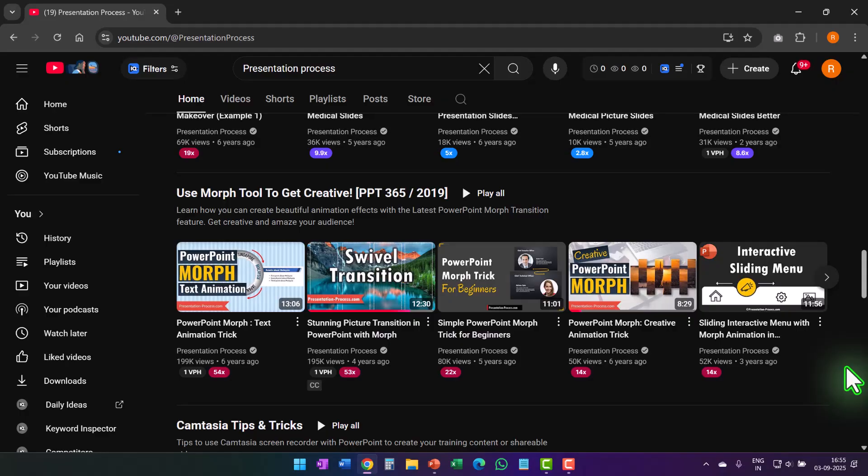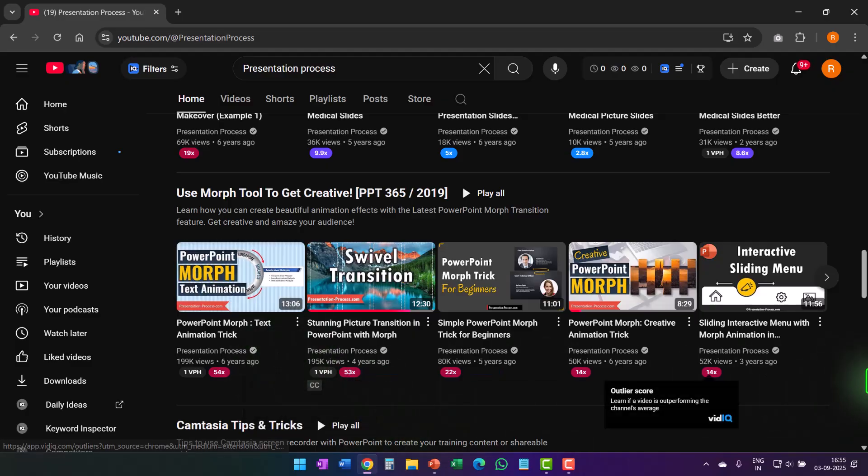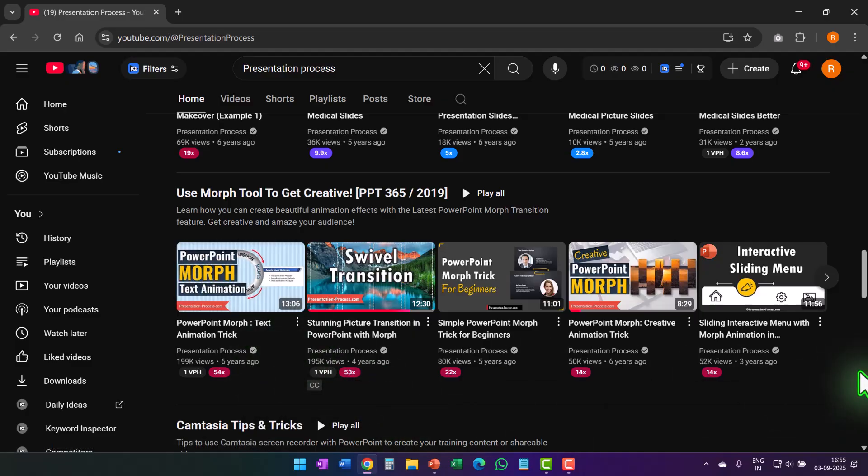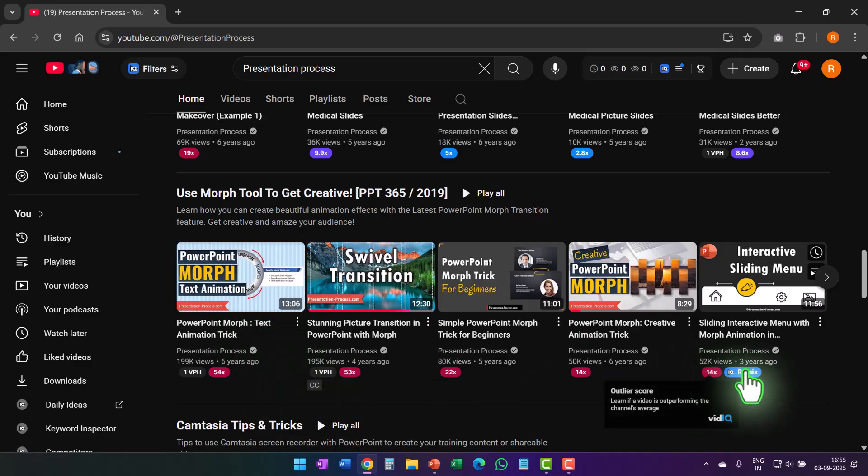If you liked this morph transition trick, then you will really love this playlist we have put together for you, which allows you to learn even more about morph transition and how to creatively use it to engage your audience. So click on the link that you see right now on your screen and watch the first video in the playlist. I'll see you inside that video.